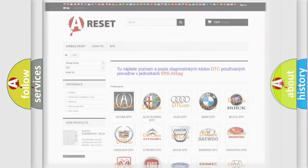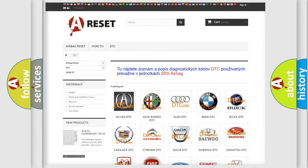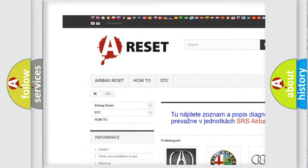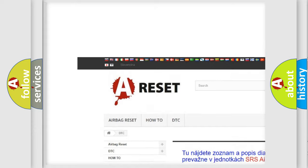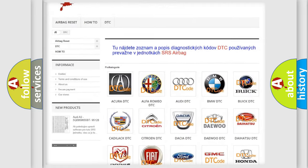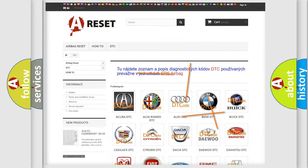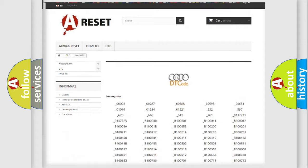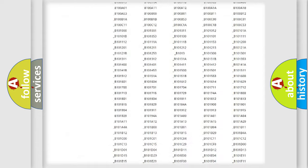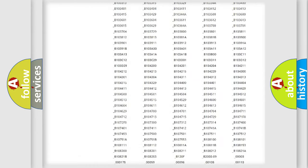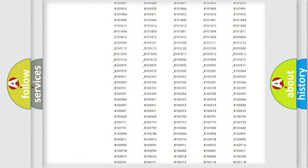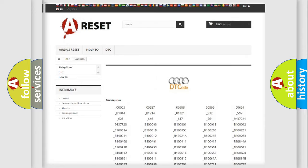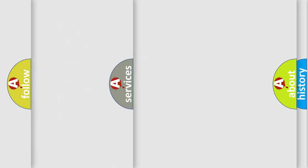Our website airbagreset.sk produces useful videos for you. You do not have to go through the OBD2 protocol anymore to know how to troubleshoot any car breakdown. You will find all the diagnostic codes that can be diagnosed in Audi vehicles, and also many other useful things.